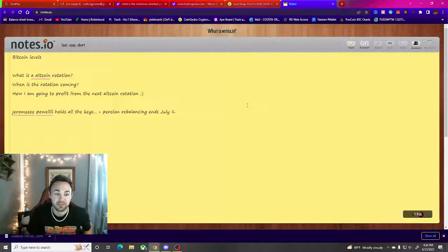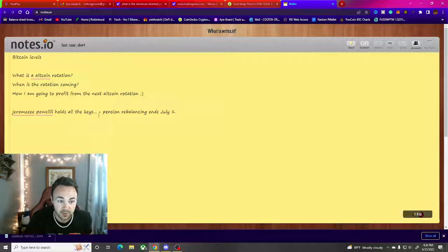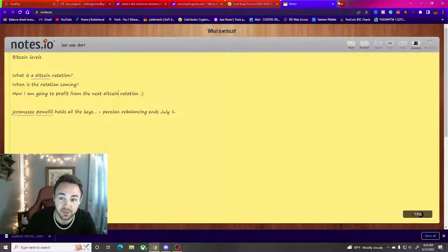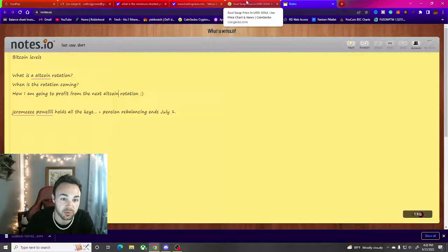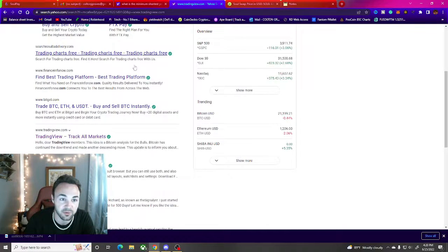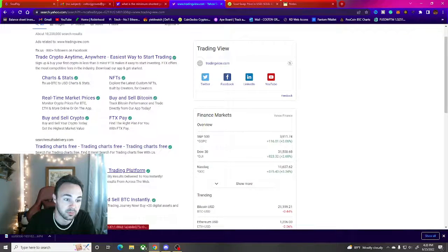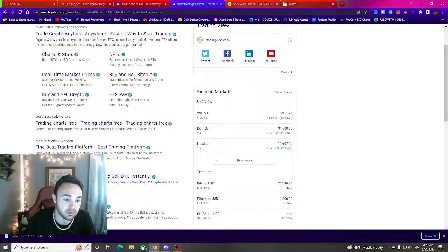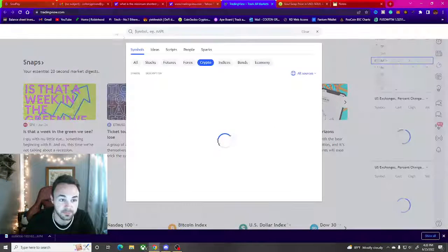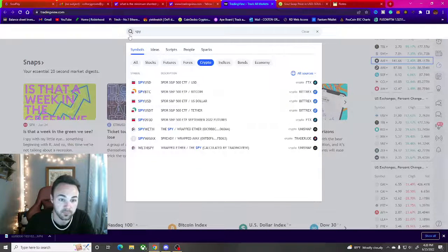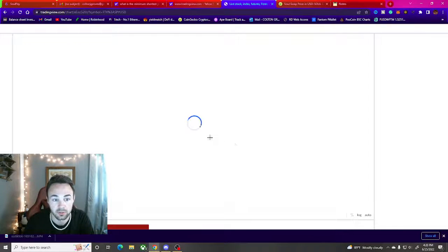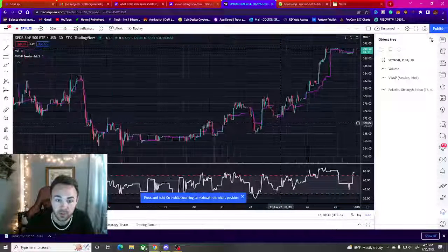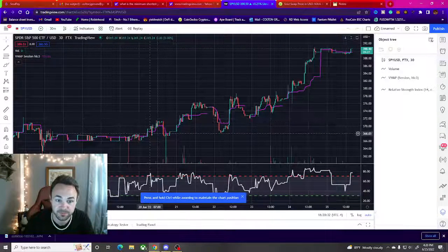But then there's another thing that came into play not even a week after, and that's the pension rebalancing. The pension rebalancing did this. Where should I pull it up? Let's do TradingView. Let me pull up the SPY. This is what happened yesterday. We get a pump like this, right?